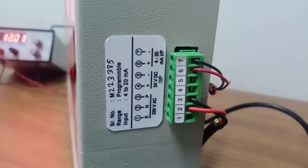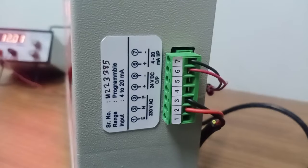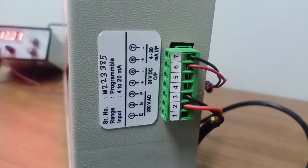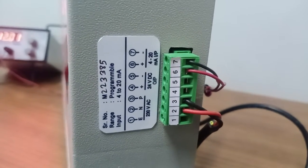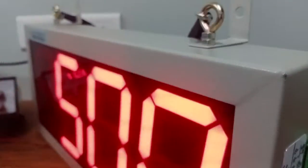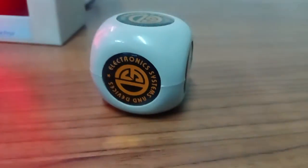We have a 24 volt DC supply which you can use to power up the transmitter. Thank you for watching the demonstration.